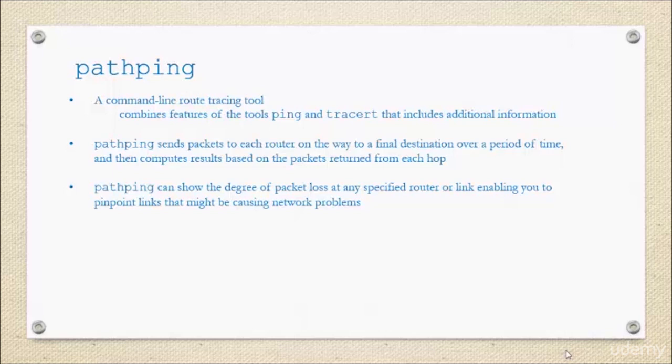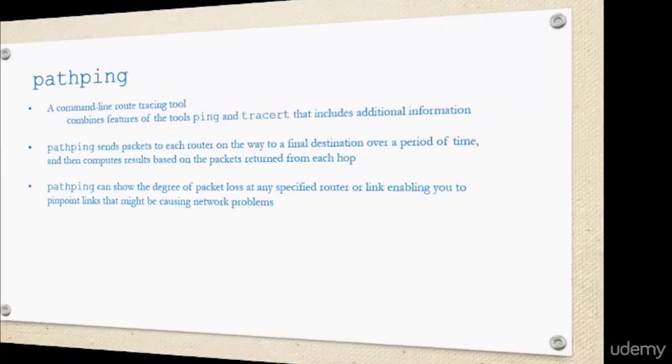pathping shows you the degree of packets lost at any specific router, and it gets into some really good detail because it actually computes the results in regards to each hop based on the packets returned from each router that your data visits on its route to its final destination. Really cool stuff.